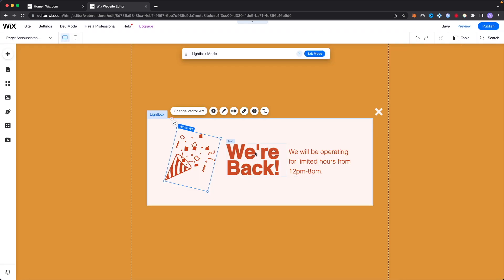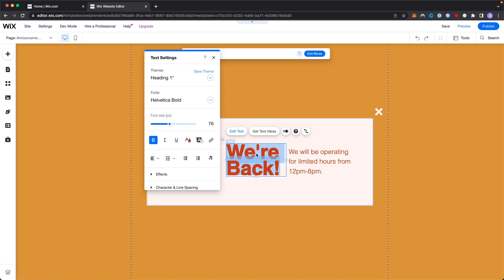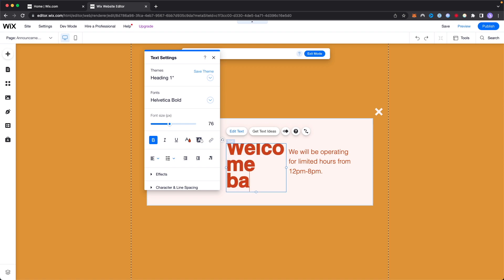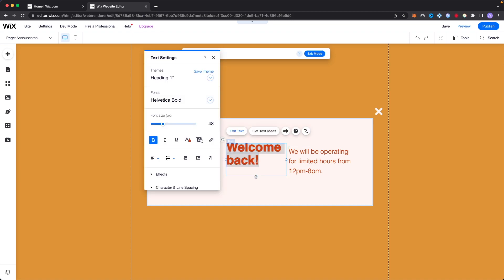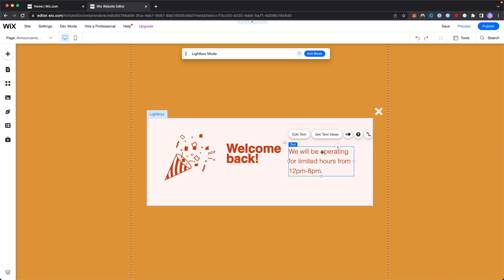If we want to change the text we can go ahead and click on this and just modify the text to be whatever we want. We can go ahead and change the text size as well and we can just modify how everything looks the way we want.